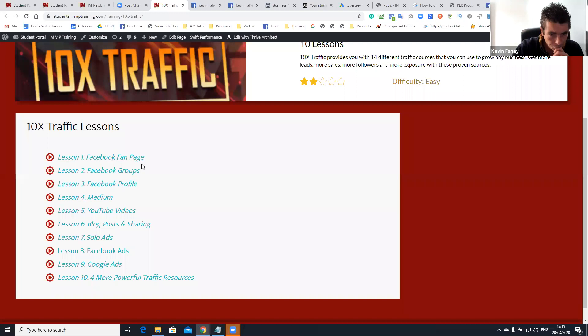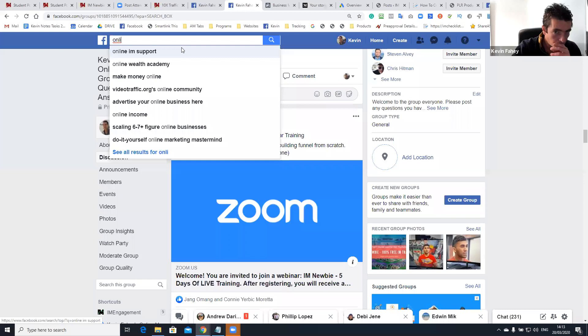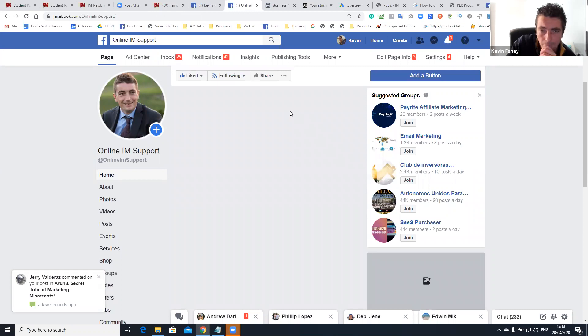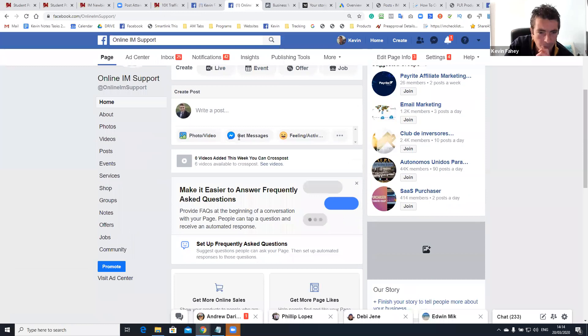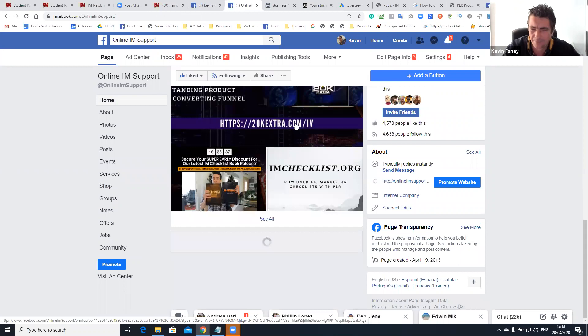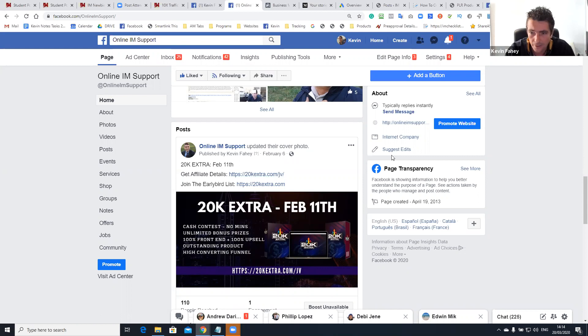Let's talk about our fan page now. Online IM support. Our fan page, we have whatever amount of likes, I think it's around four and a half thousand. You can see here, 4,500 people like this and 4,600 people are following this page. So, let's just look at some of the posts. Your organic reach was 93 people organically. So that's free traffic.